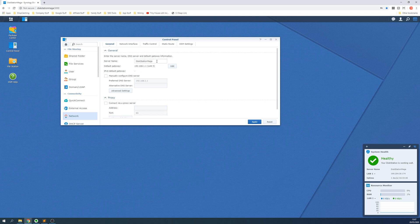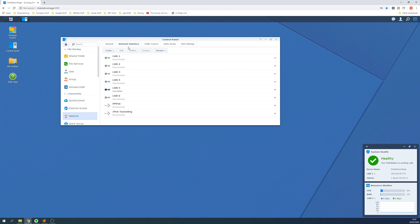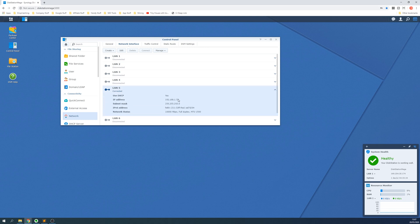Under the General tab, you'll notice a box called Server Name that we can use in Windows or Mac OS to connect to this drive. Under the Network Interface tab, we can also select the active connection and obtain the IP address to use too. This IP address is a good alternative if the server name or host name doesn't work.